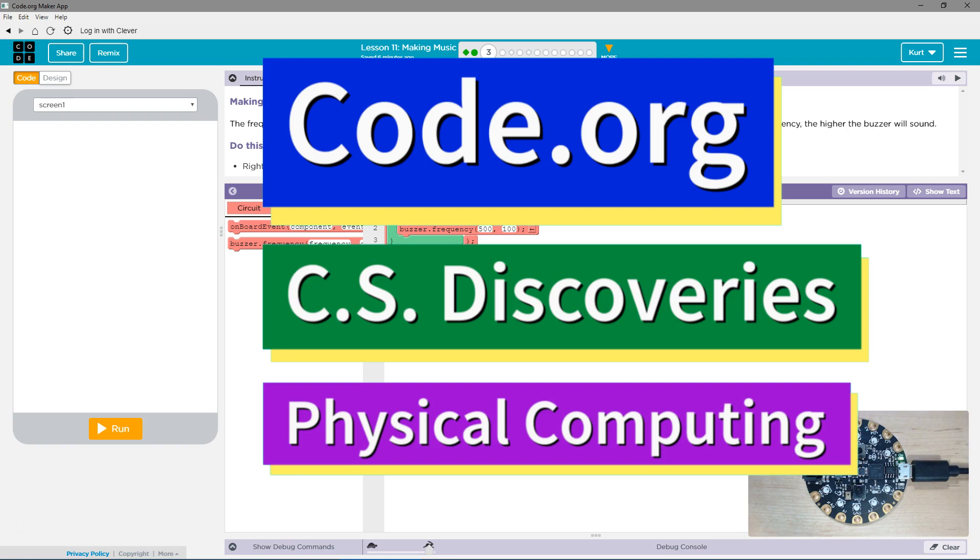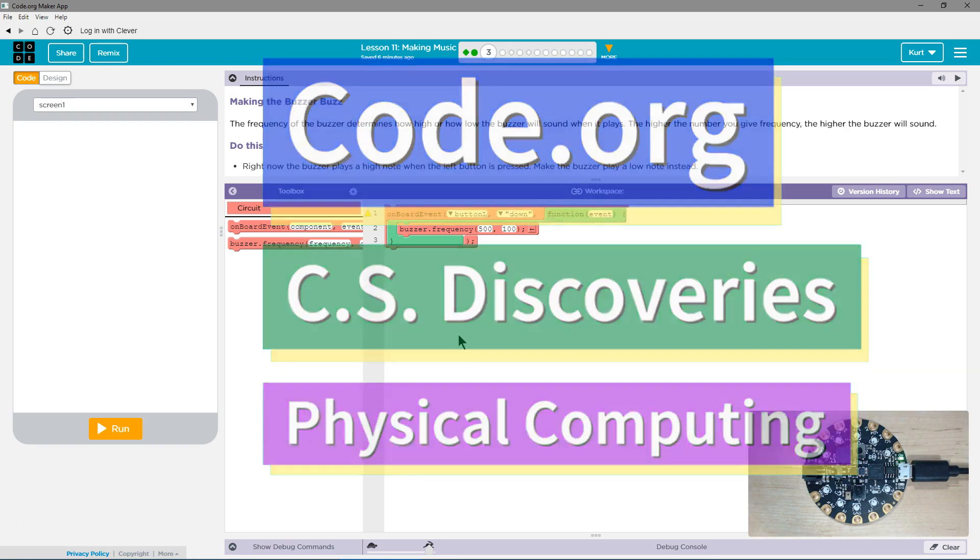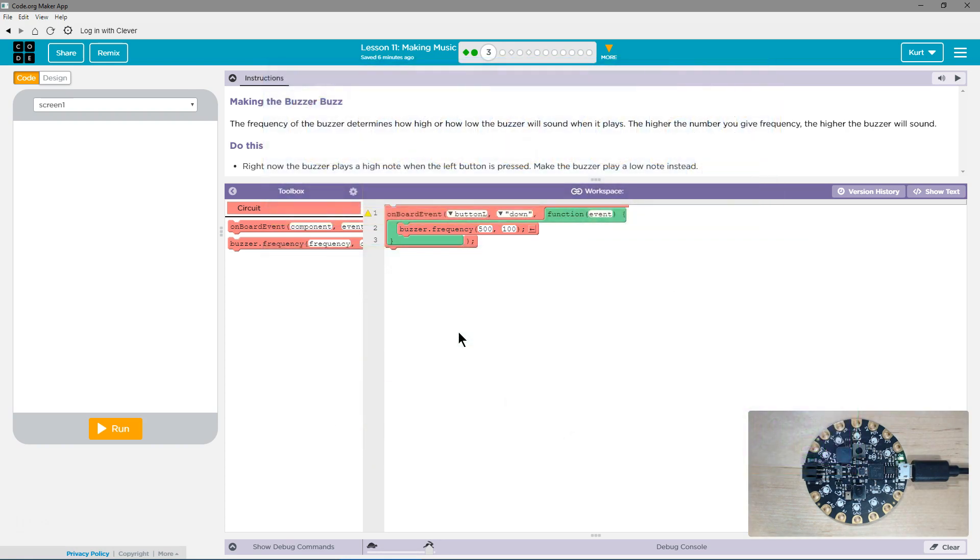This is Code.org. I'm currently working on CS Discoveries. I'm on the physical computing unit and I'm on the lesson making music. Making the buzzer buzz.